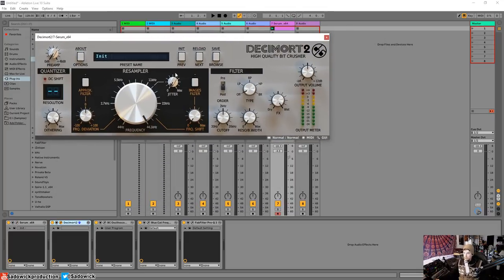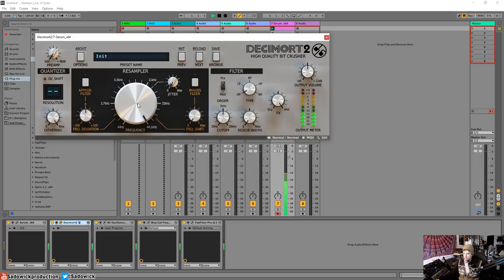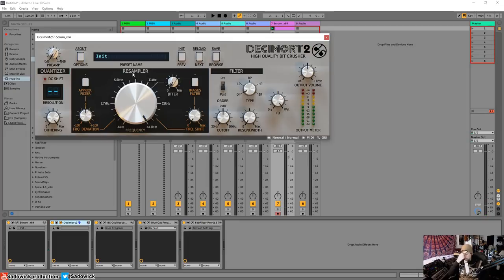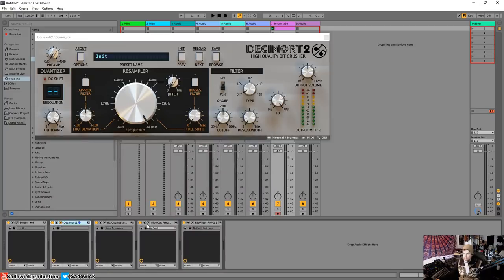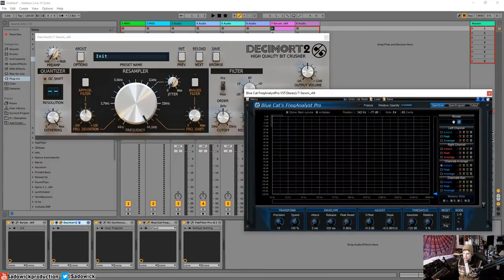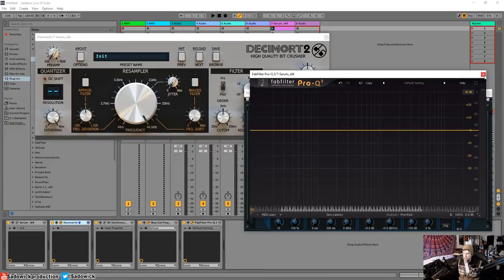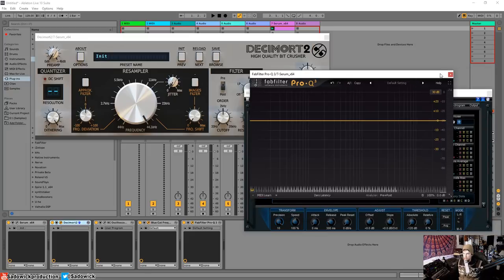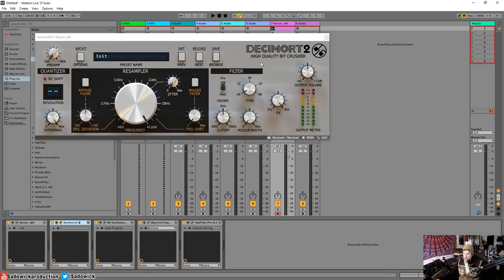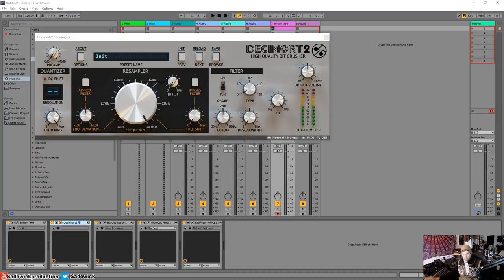And then we have Decimort by D16. D16 makes some fantastic plugins. Decimort is doing things to our signal. And then I have some measuring devices here. I have an oscilloscope by BlueCat and a frequency analyzer by BlueCat. And then FabFilter Pro-Q3 just as another reference.